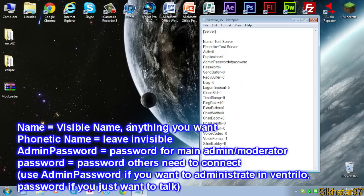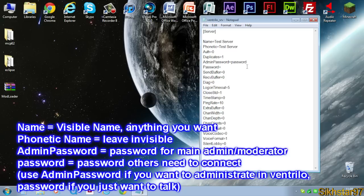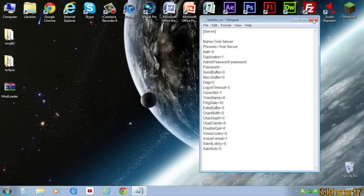And then the other thing is password, which is what people have to type in to connect to your server. If you leave that blank then that means there's no password. Click File, Save.